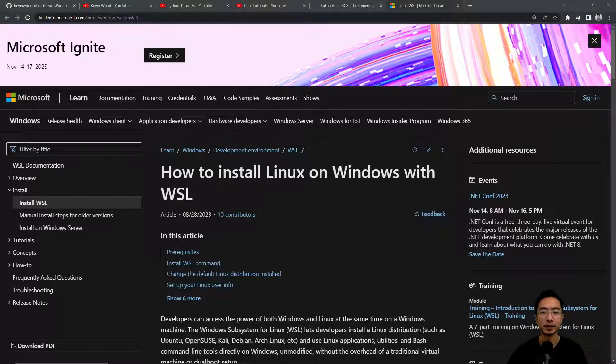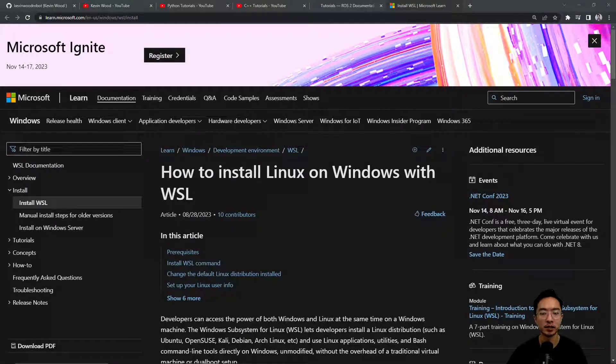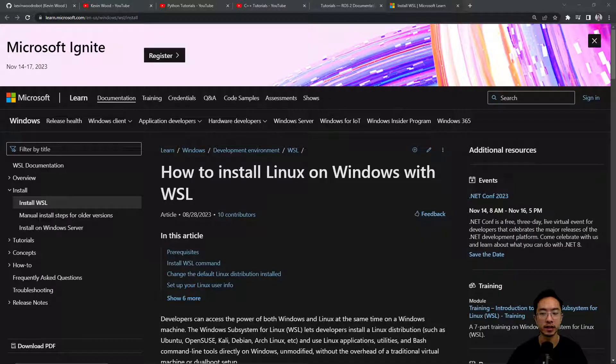Alright, in this video I'm going to show you how to set up WSL on Windows 10 and use it in VS Code.